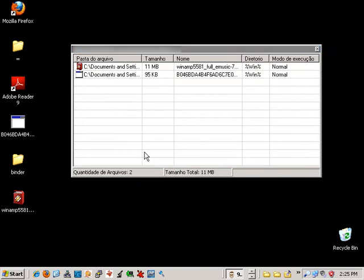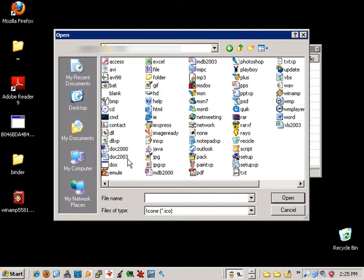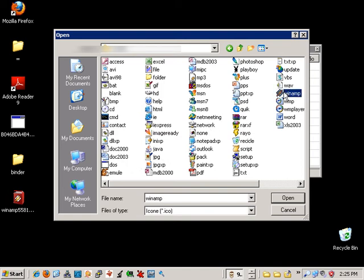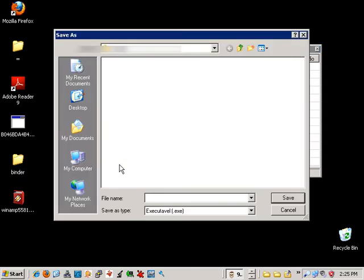And to make it look official, let's give it an icon. We have various icons we can use here, and we have Winamp right there, so let's use that and right-click and tell it to bind.